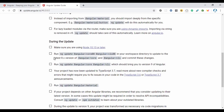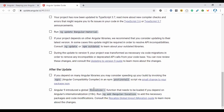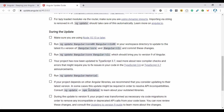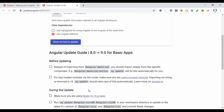During the update, make sure you have Node version 10.13 or higher. To update your Angular version, run: ng update @angular/core @angular/cli. The update guide has everything written out for you to follow.